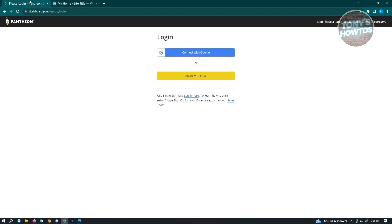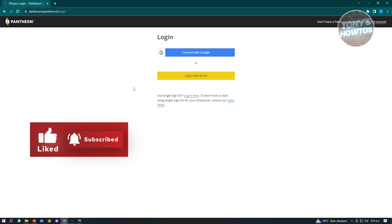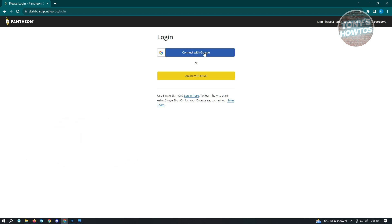There's actually a free way to do this. The free way of creating your website is via the Pantheon.io website. It's really easy to use — all you need to do is create your account. I would suggest connecting your Pantheon account via your Google account for easy access.